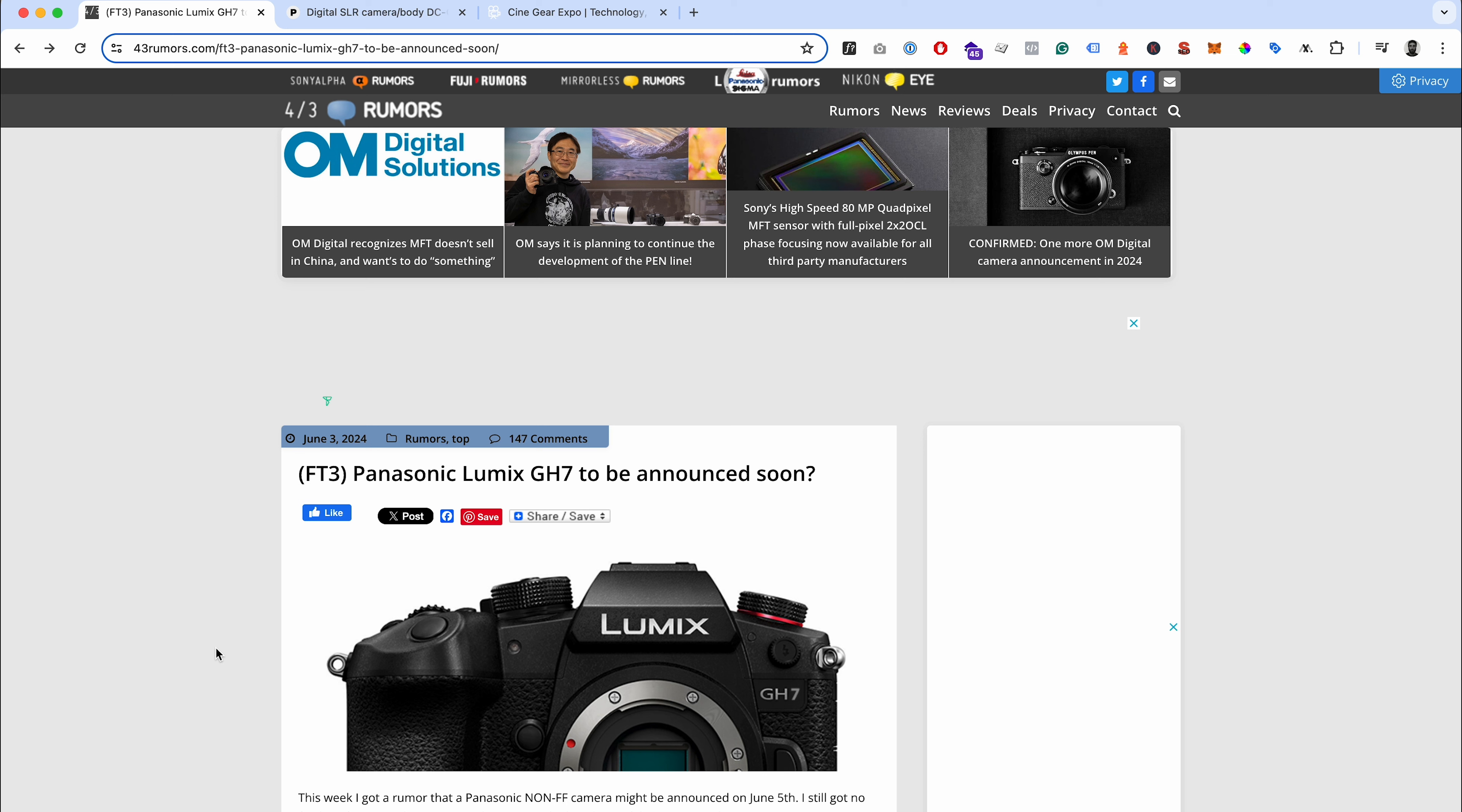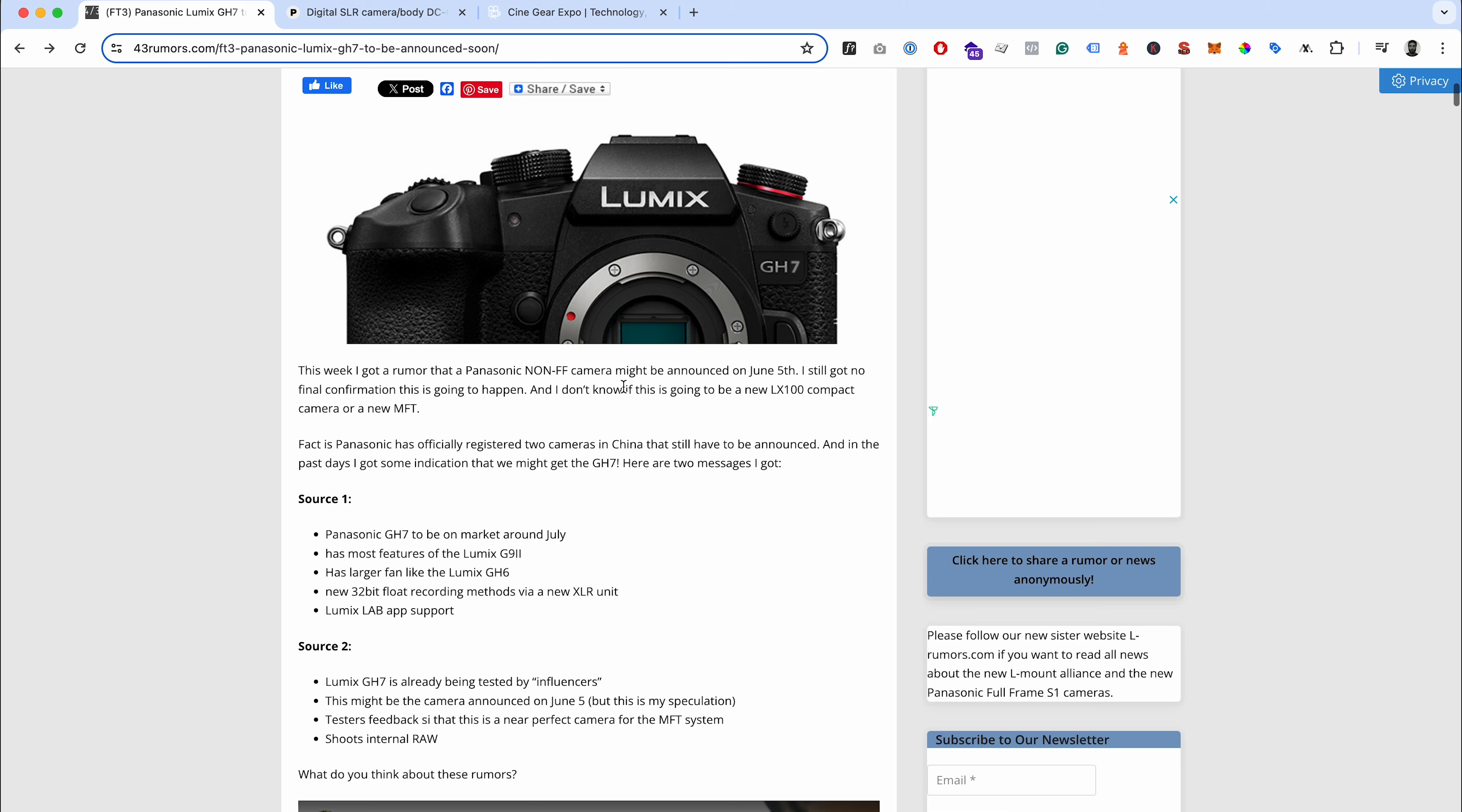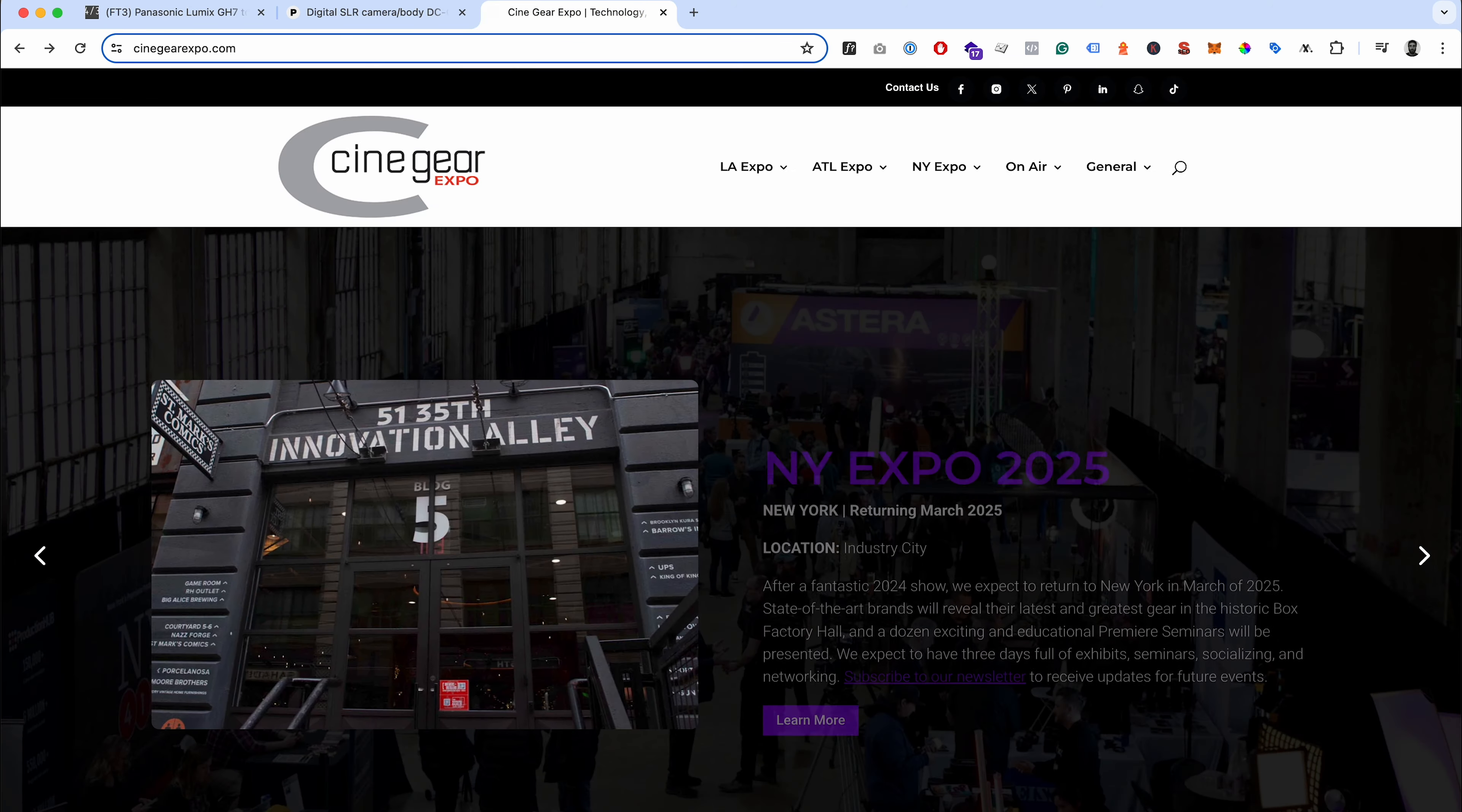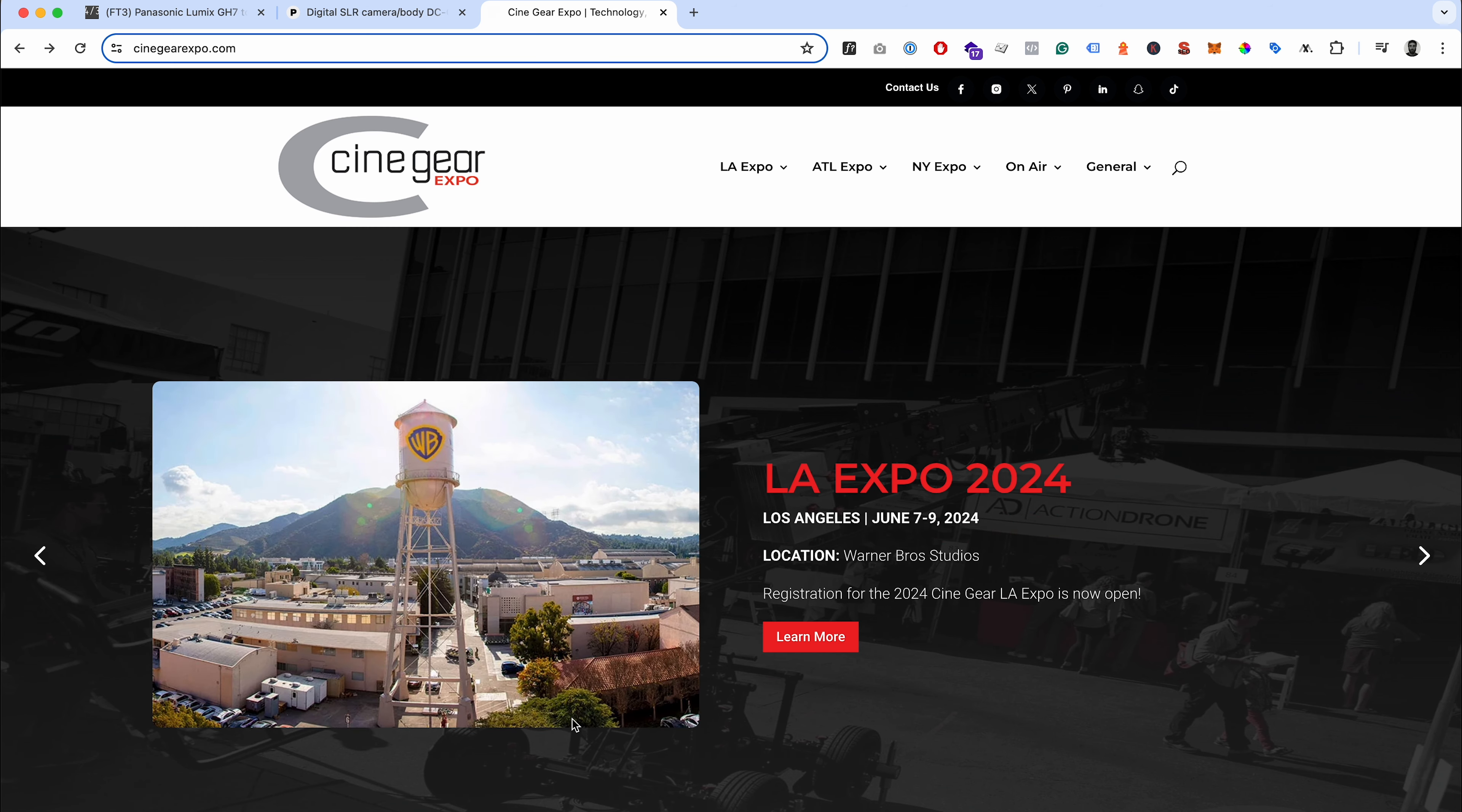Because the G9 Mark II was never a replacement for the GH6. It's a completely different body - it's got lots more video centric features like that flip up screen, timecode, tally lamps, all that kind of stuff that video shooters prefer over just more of a standard hybrid body. They're saying it could be announced June 5th.